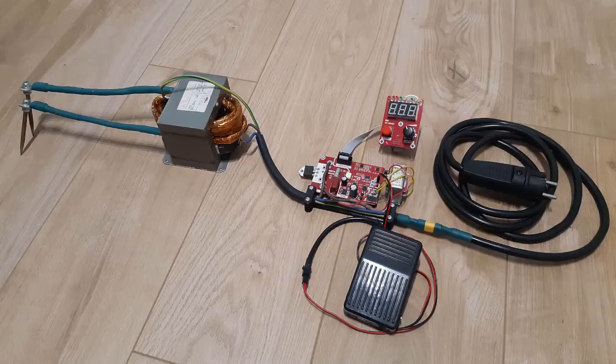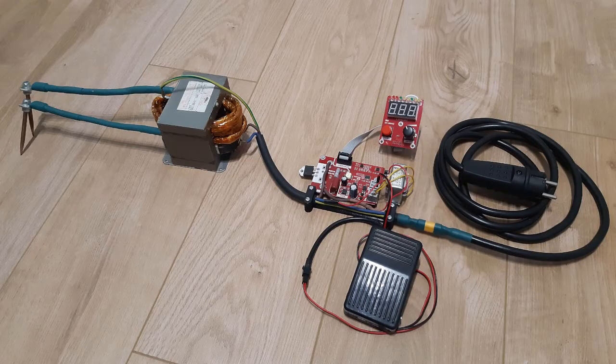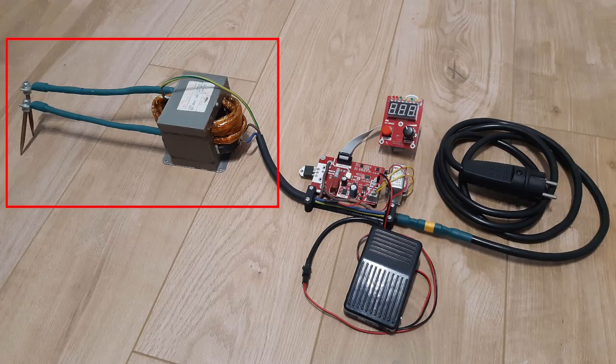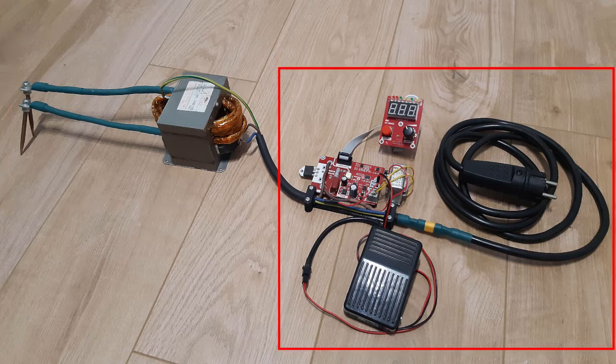My spot welder consists of two main parts: a transformer from a microwave and a controller. In this movie I will focus on the controller. I will describe the transformer in another movie.